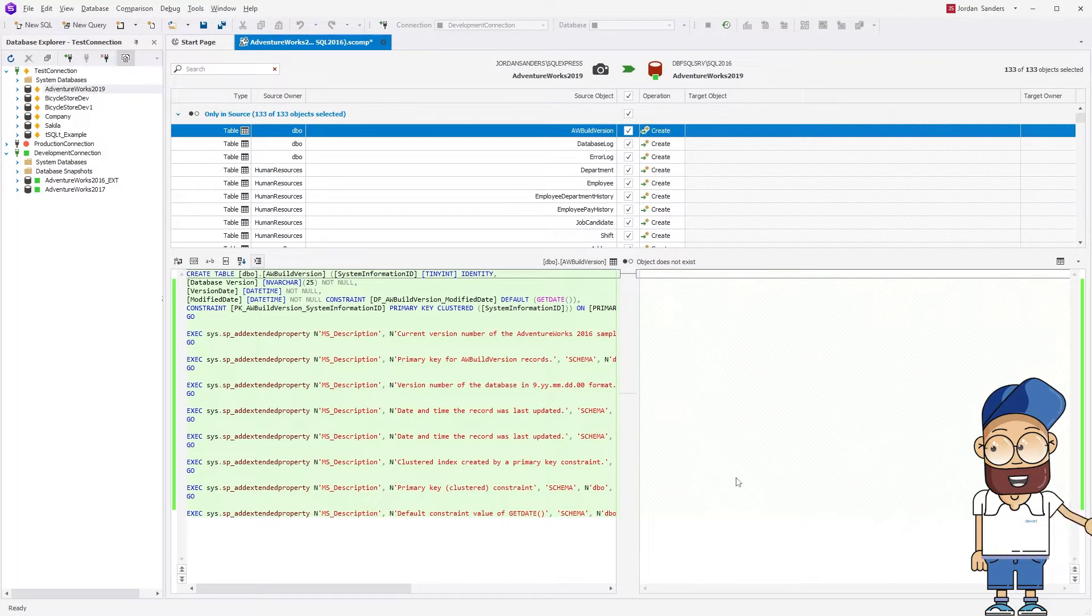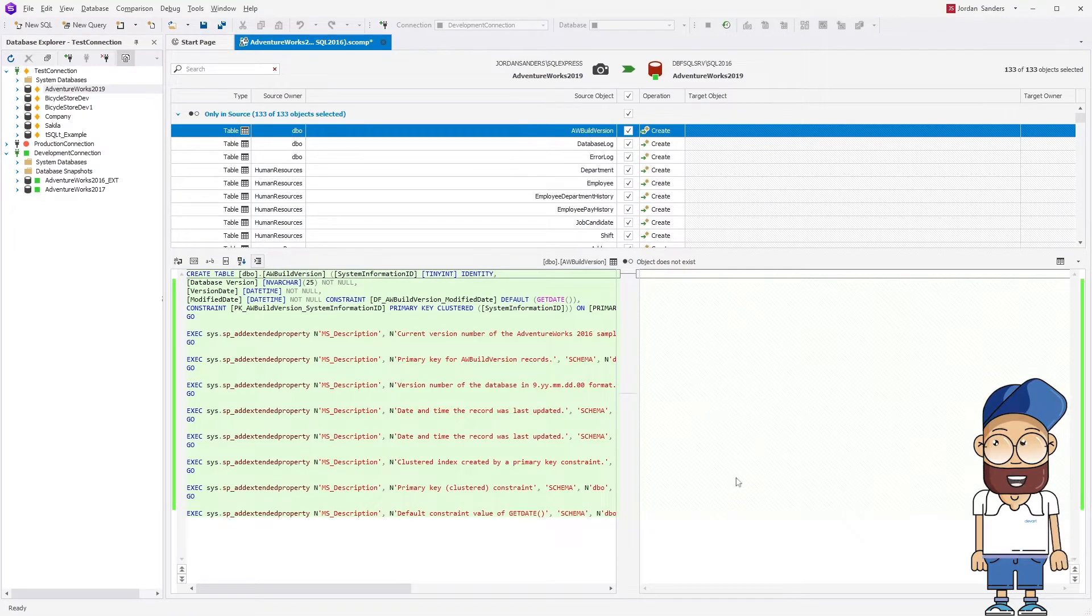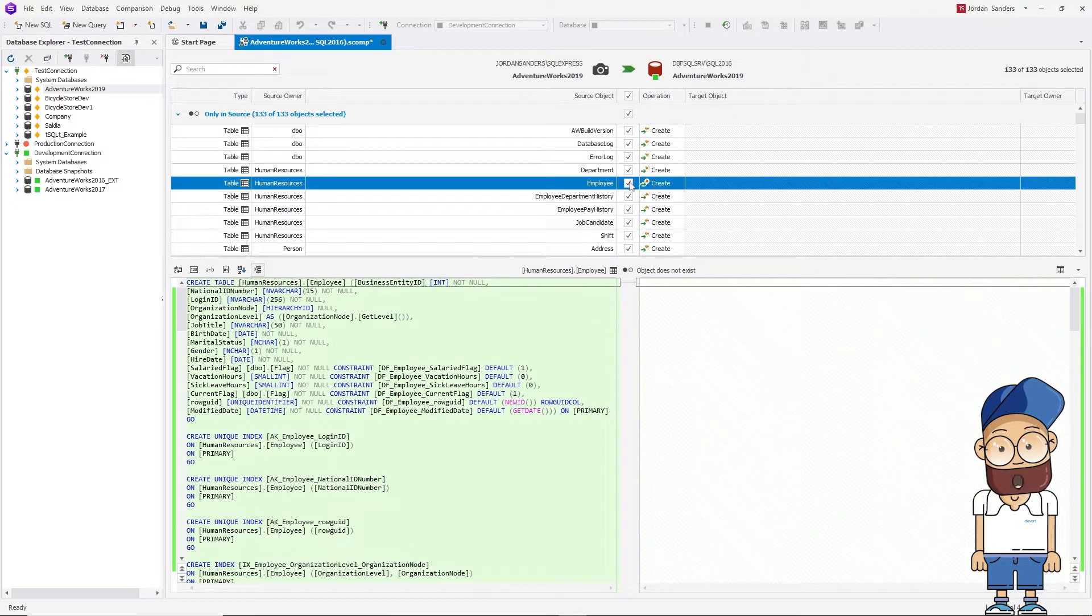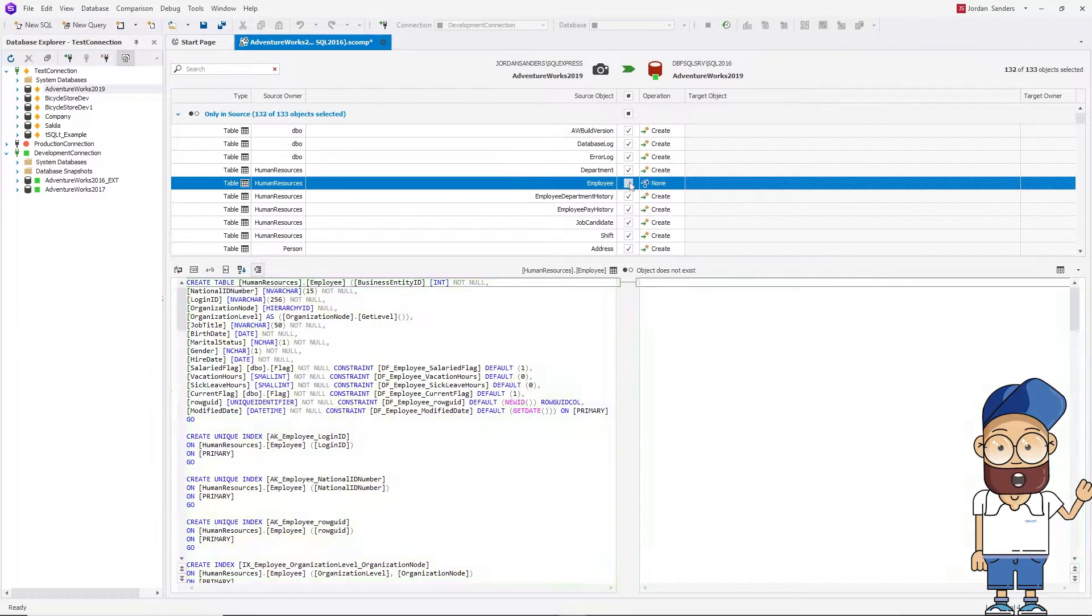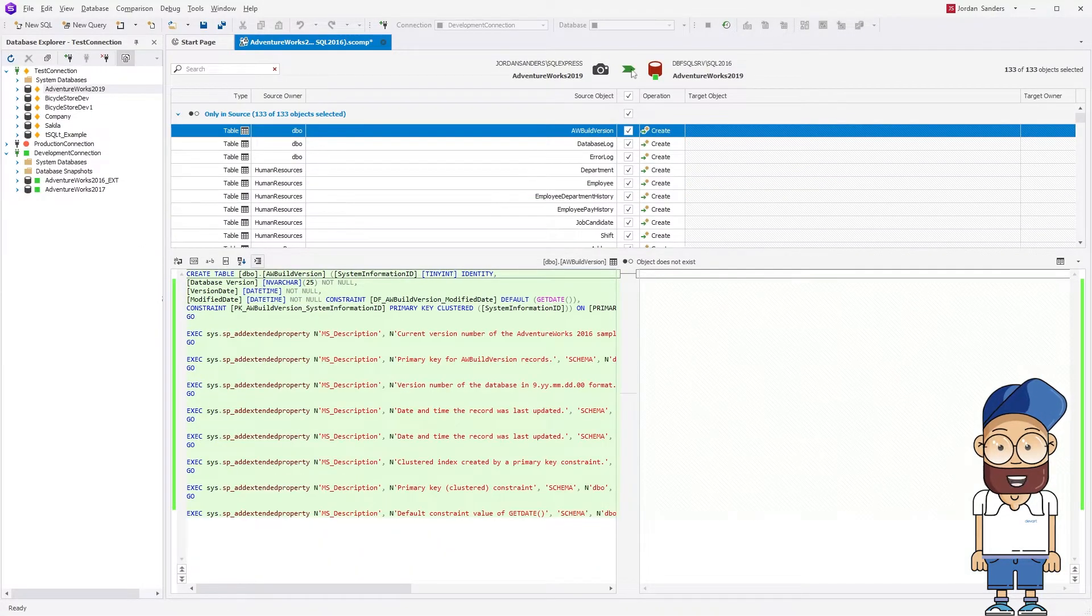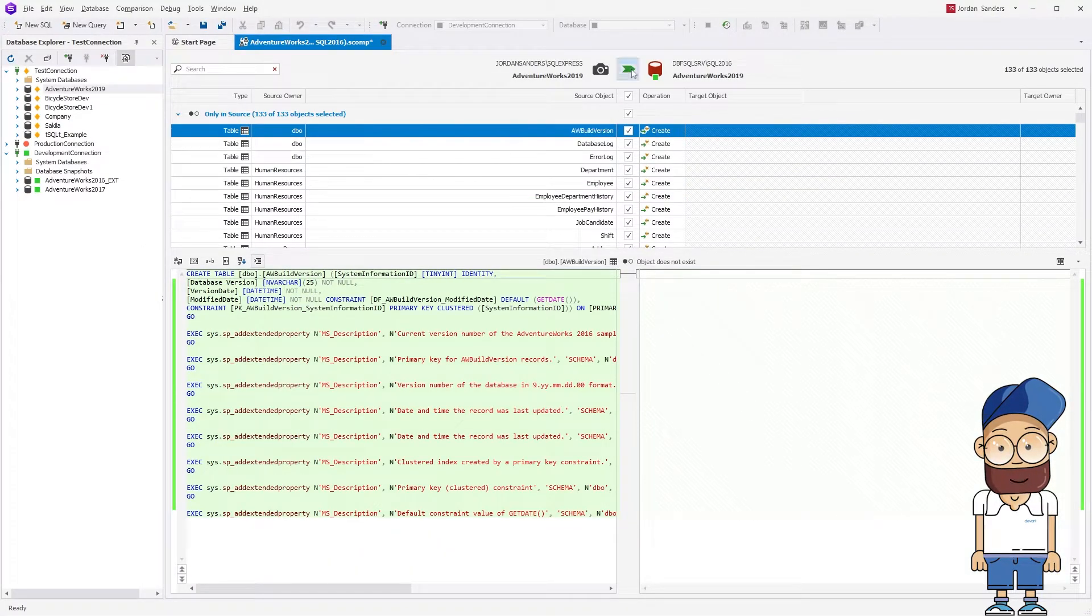Here are the comparison results. Please note that you can select database objects to be synchronized. Just clear the checkbox if you don't need the object in your target database. Now we synchronize the snapshot and the database.